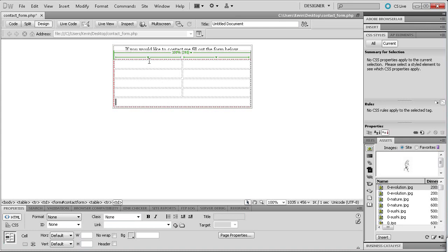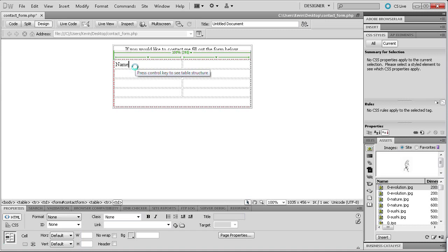To actually get started with our form, we're going to start typing in what we want. I'm just doing some basic things: name, email, and message. That's the basic contact form that you're going to have — you might add checkboxes or other things later, but you'll at least know how to work with the text inputs and the text areas, which would be for the message. So I'm going to start by typing 'Name:' and then 'Email:' and then 'Message:' in the left-side cells.